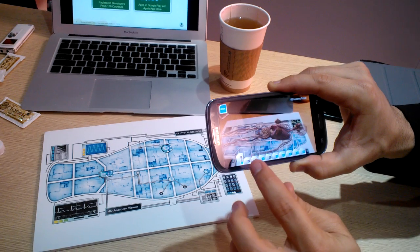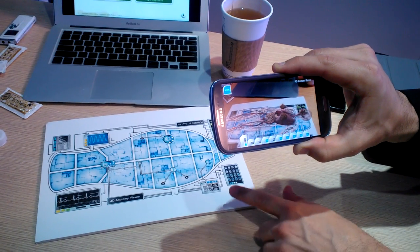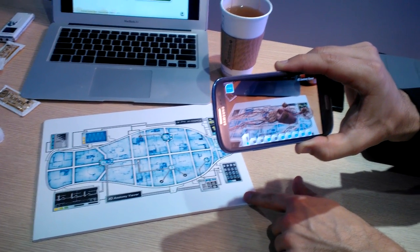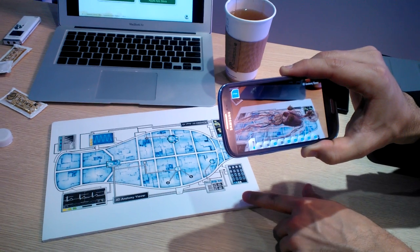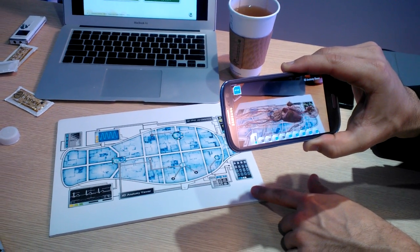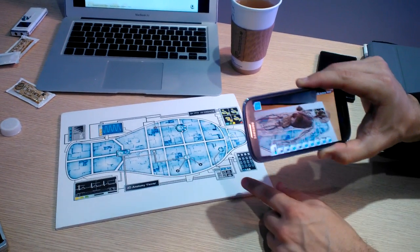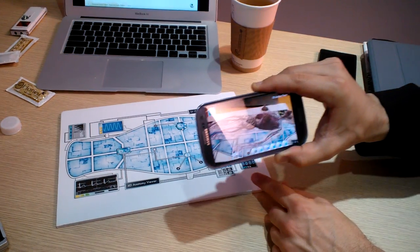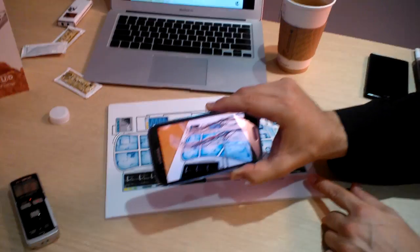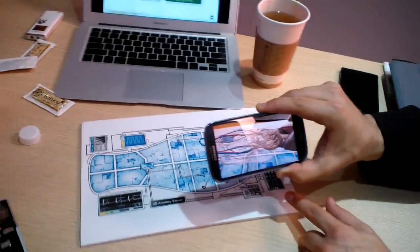It's really amazing detail. The great thing is, when they print out this image at full size, it becomes the same size as the human body. So they can actually get a sense of scale as they're looking around for how big things are.